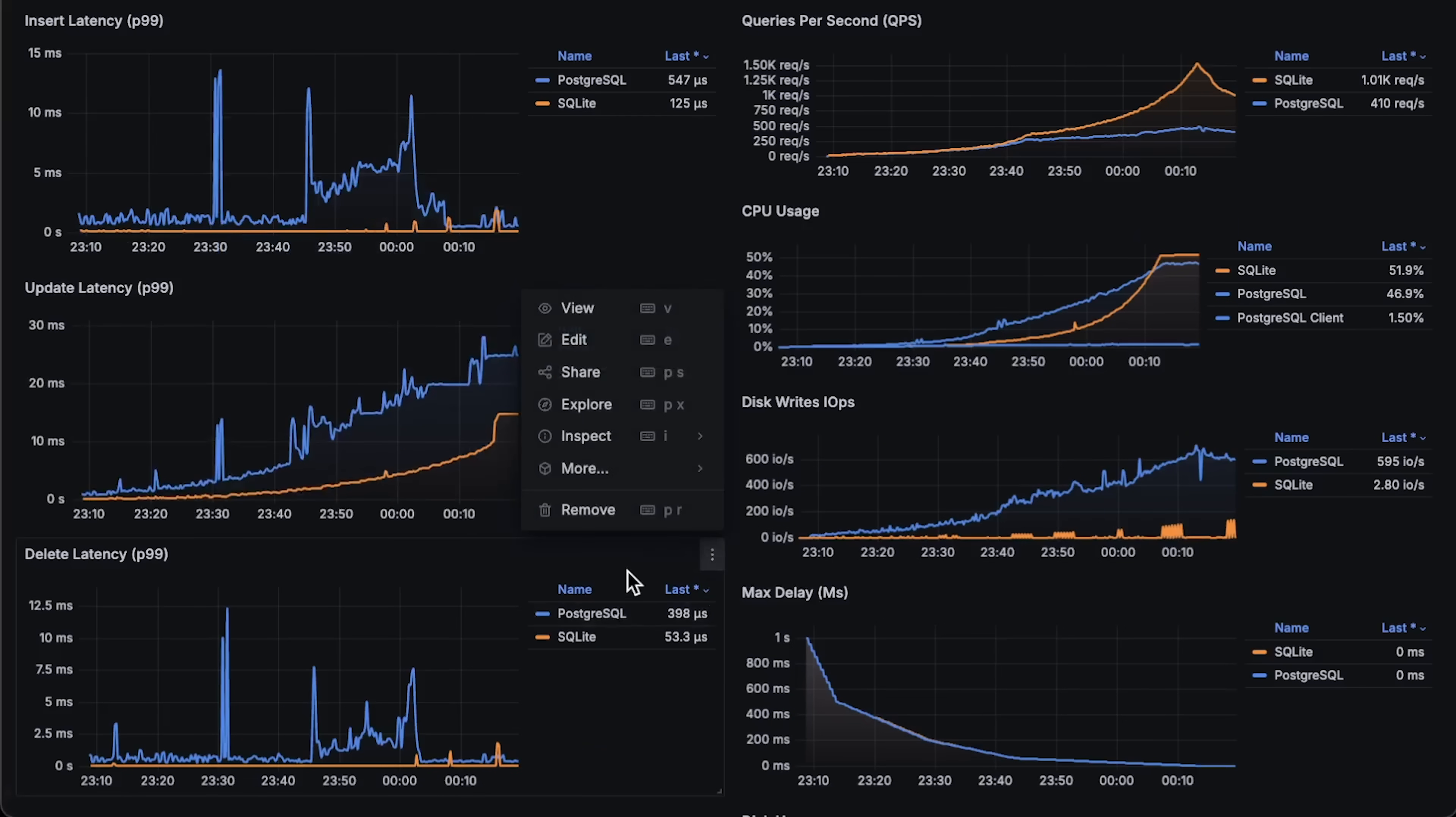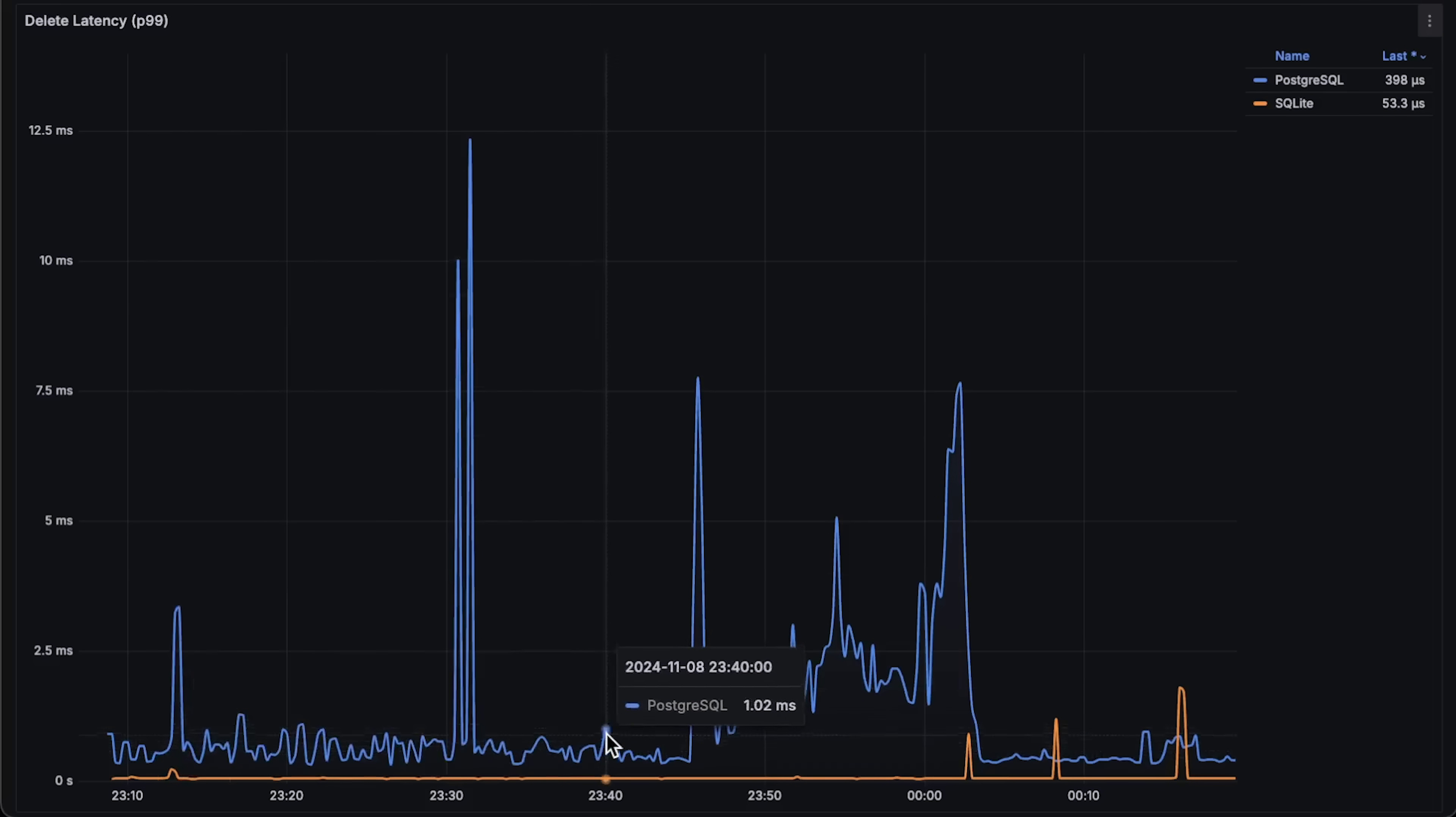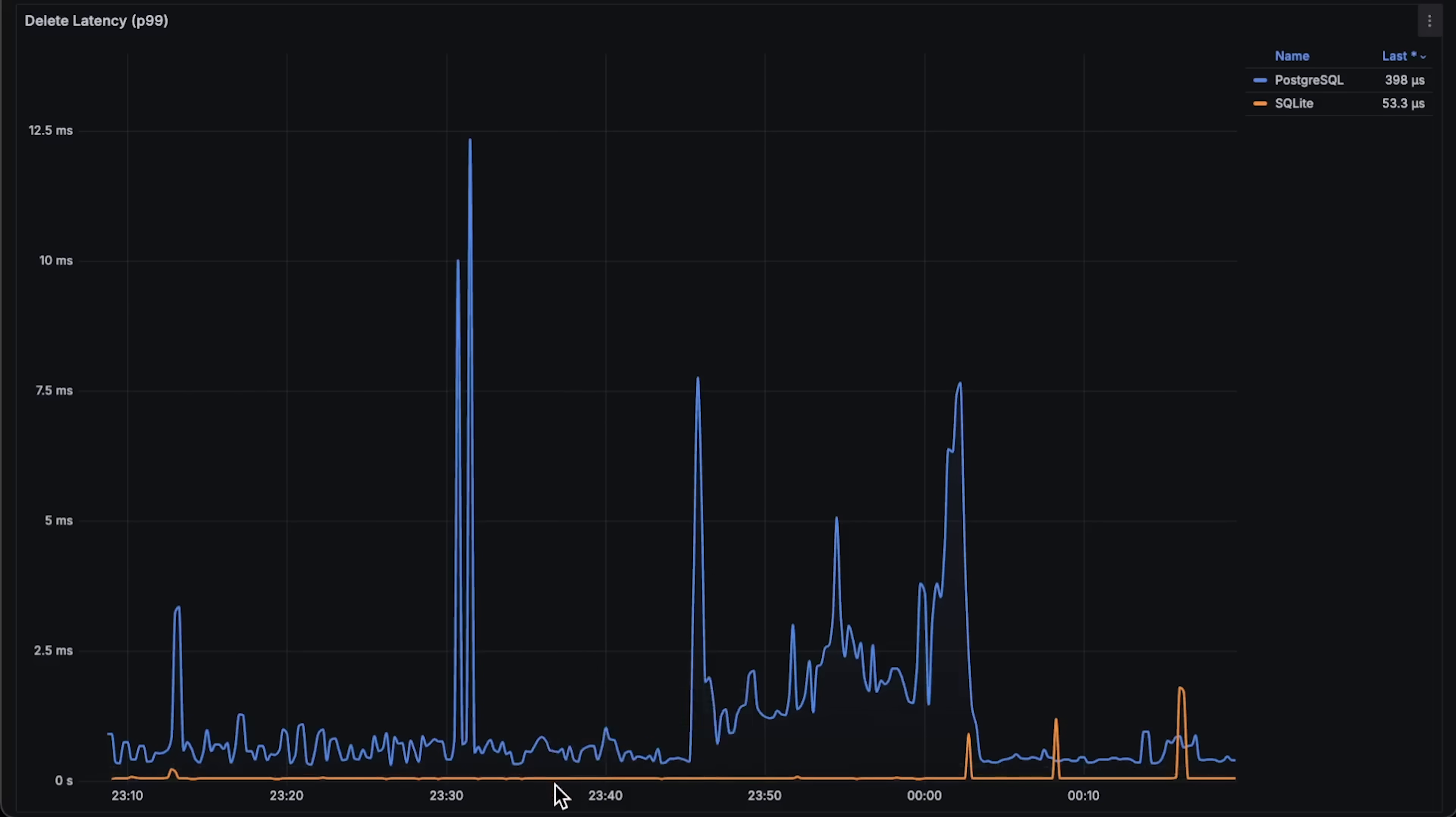Finally, we have delete latency. Similar to inserts, the latency stays relatively flat, except for some spikes in the middle.